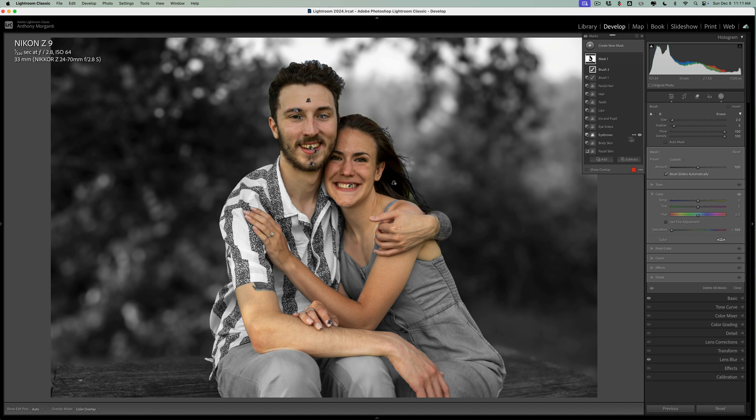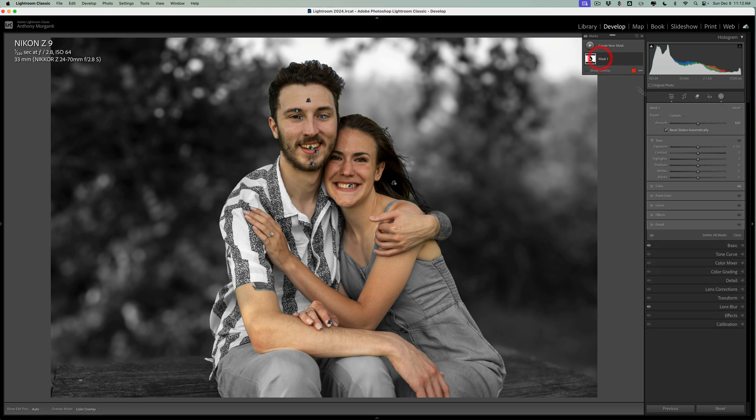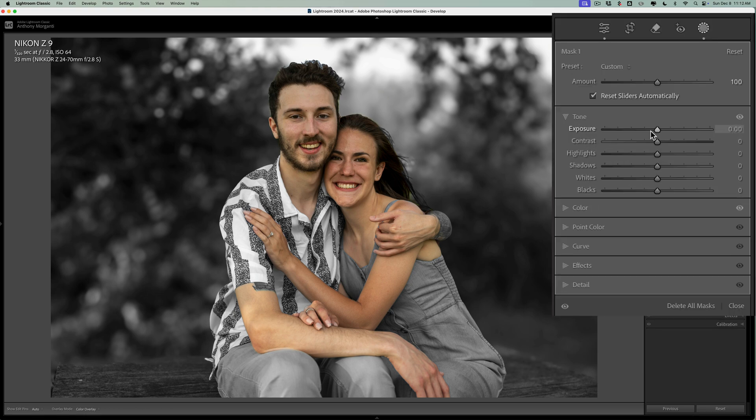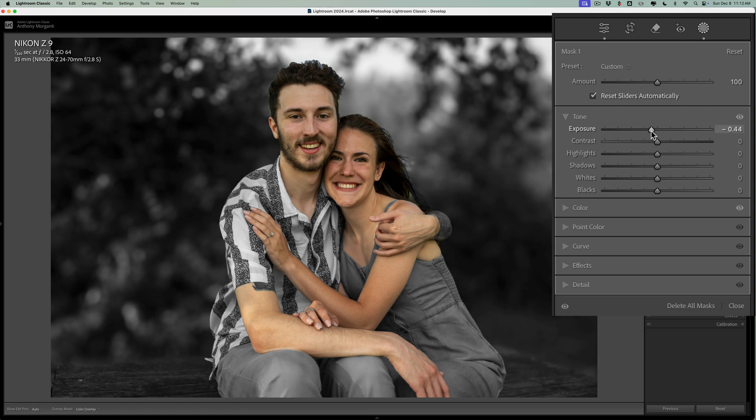Now, if you need to do other masking, you could do it. So at this point, let's go to tone though, and just while I'm on mask one. And go to tone and take the exposure down a little bit.